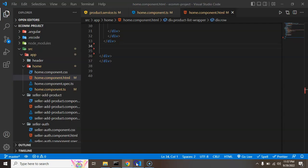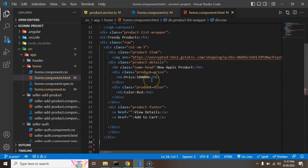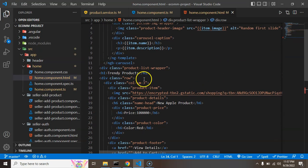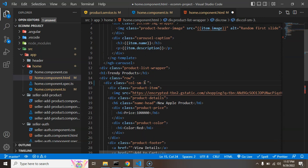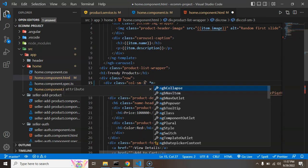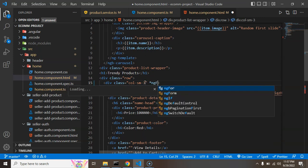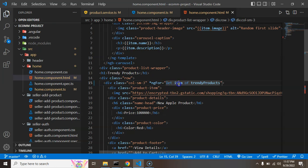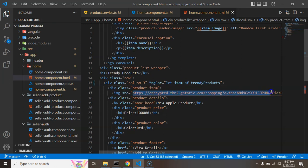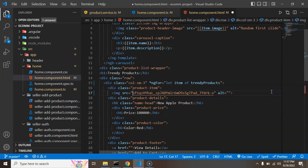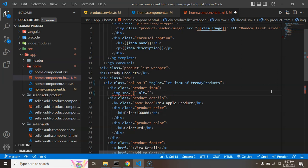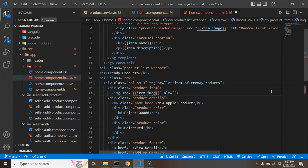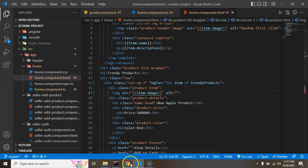Now we can make it dynamic. For that what we need to do - let's simply put there *ngFor and we can say let item of trendyProducts. We can use this item and there are other properties like price, name, description. We can just simply use item.image and you will find that image is dynamic now.